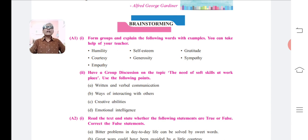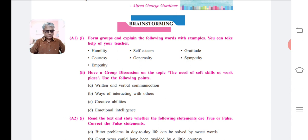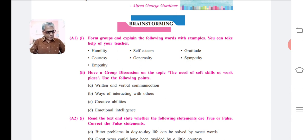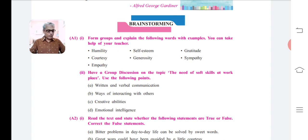The second point, ways of interacting with others, involves showing courtesy, sympathy, cooperation, empathy, strictness, gratitude, humility, and teamwork at the workplace.